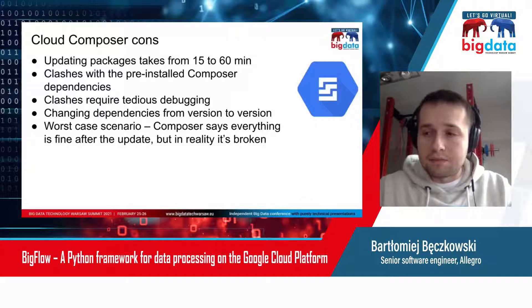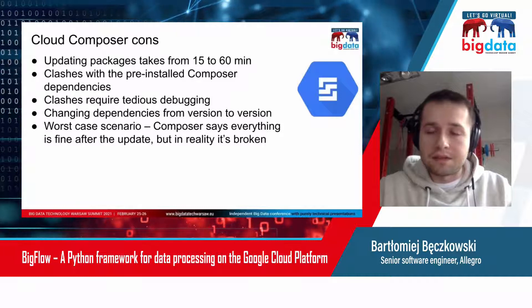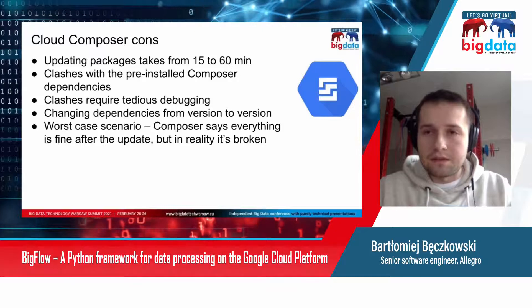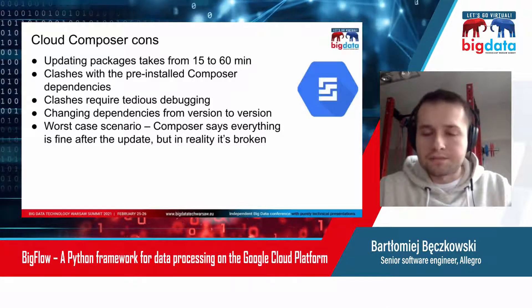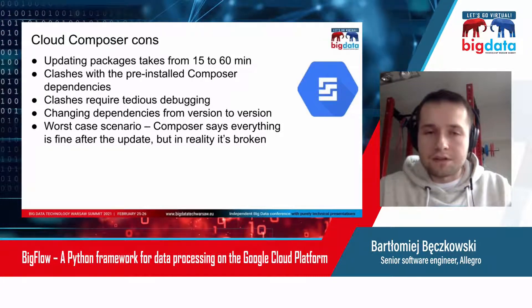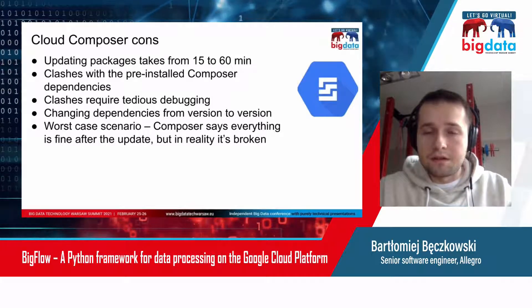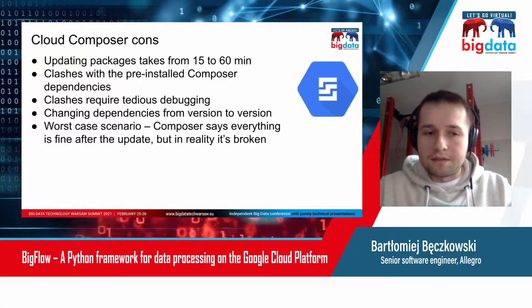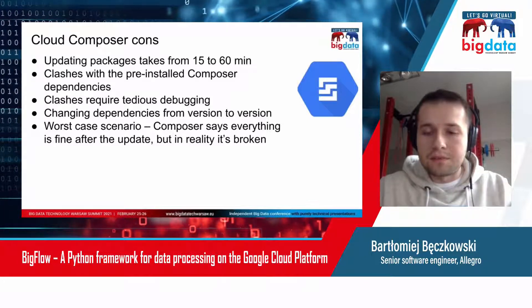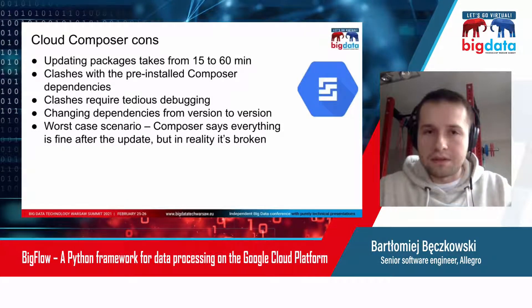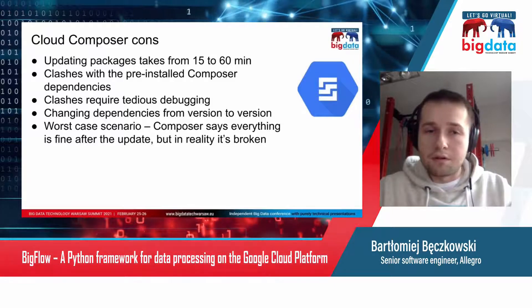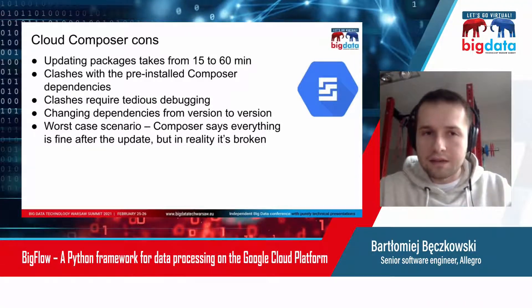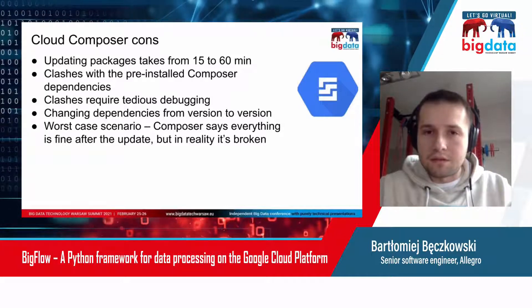That's problematic in many ways. It slows down the development process because when you change your dependencies in the code repository, you need to apply these changes to the Composer, and it takes a long time. To make it even worse, it might not succeed. After 15 to 60 minutes, you will get an error.